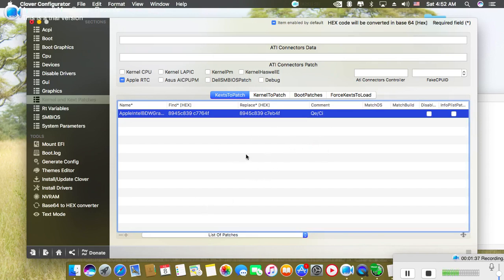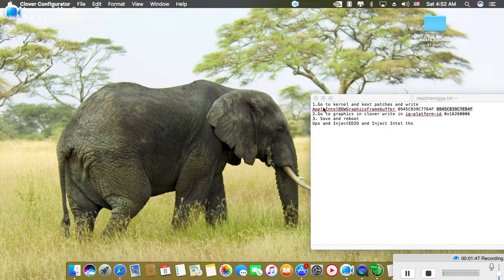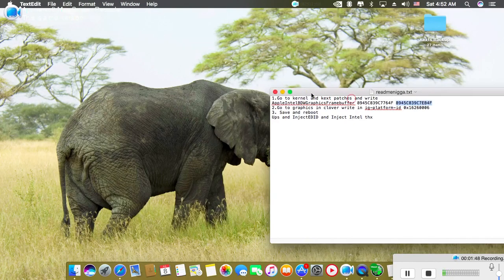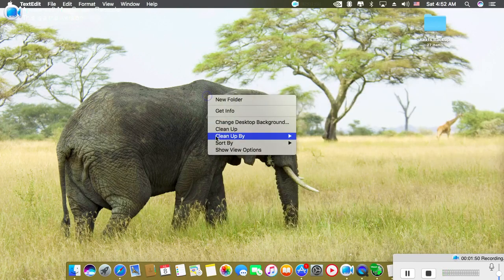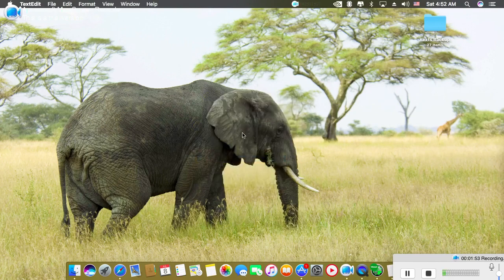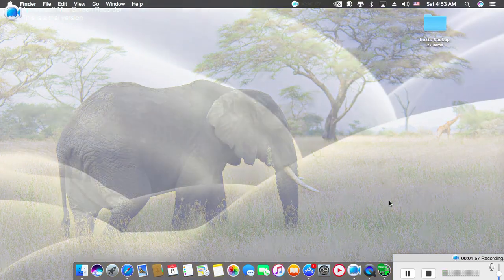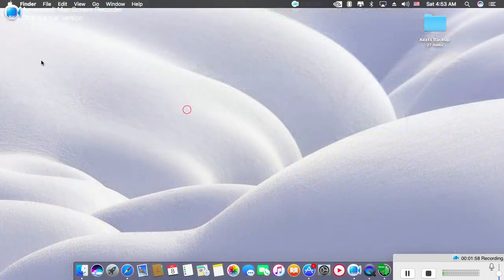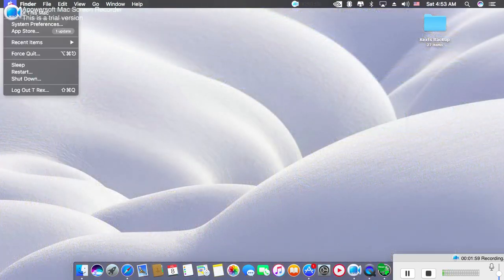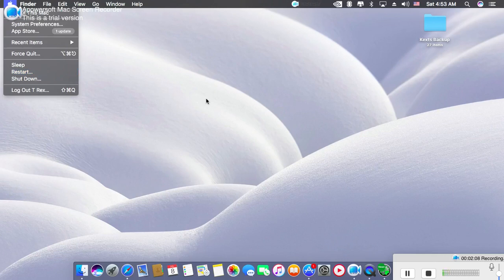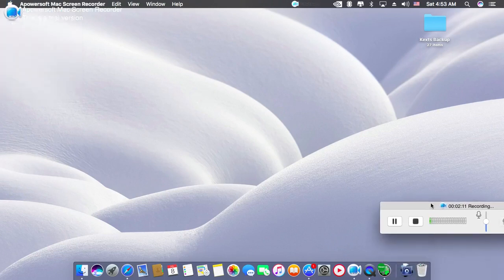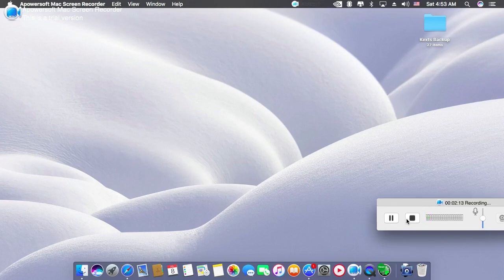So guys, that's all. After doing this, click Save. What you just need to do is restart your PC, and you will find that everything works.